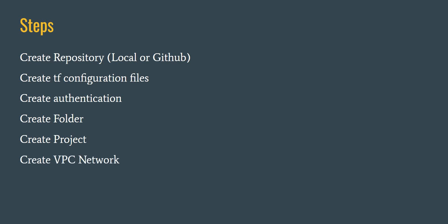Then we'll create a VPC network, then we'll create a subnetwork, and then we'll create a VM instance. So these are the basic resources we are trying to create using Terraform in our next few videos. Okay, so let's start with our first video.